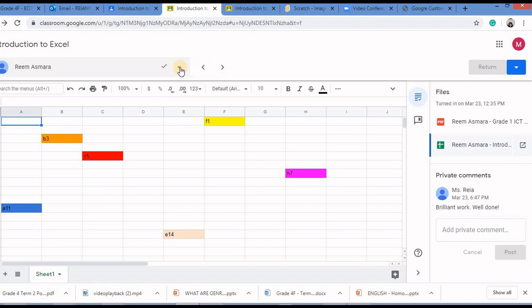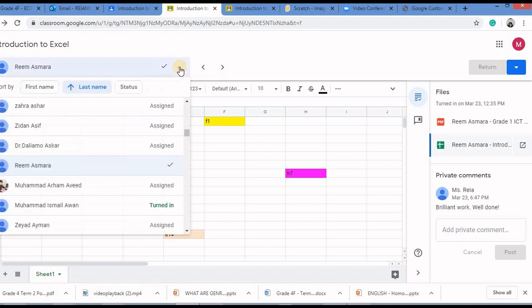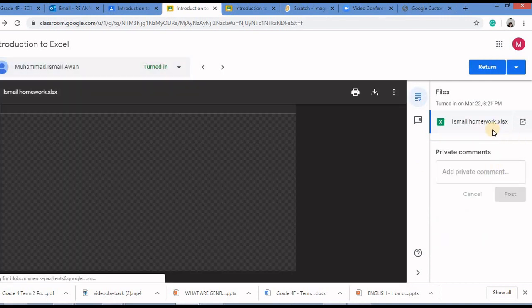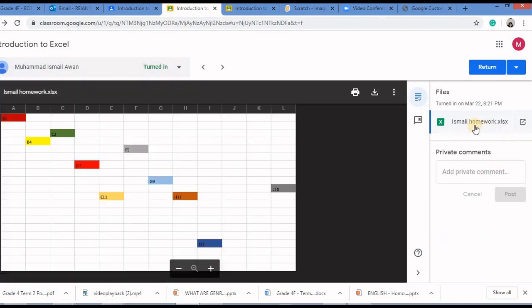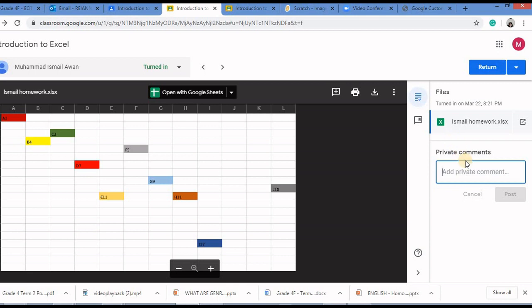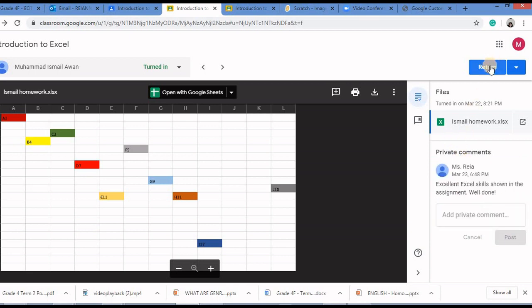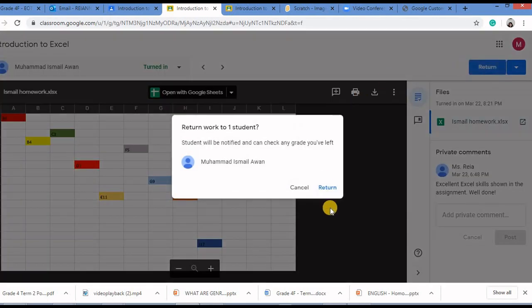To check the next file click on this arrow and go for the next child who has turned it in. Even this child has completed the work. So again I can type a private comment and then click on return.